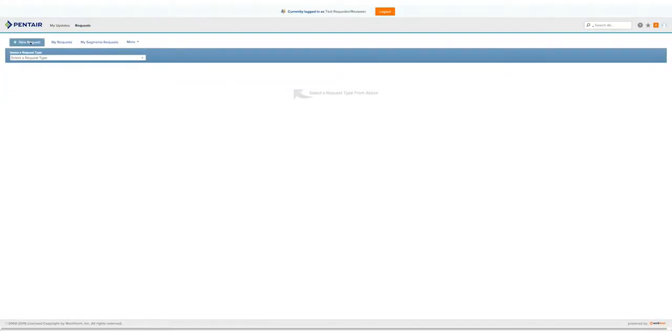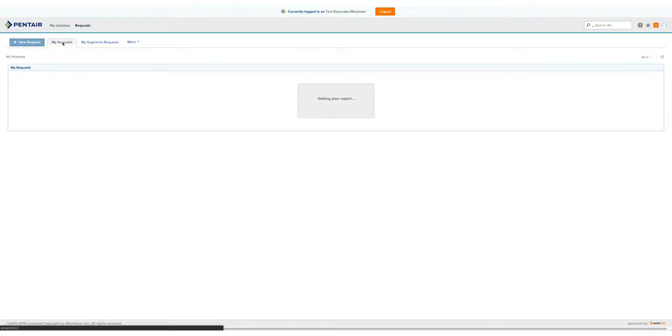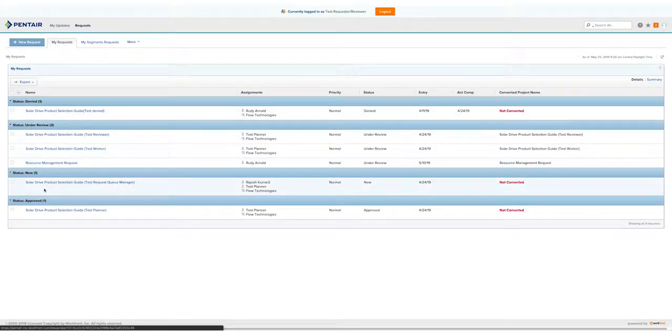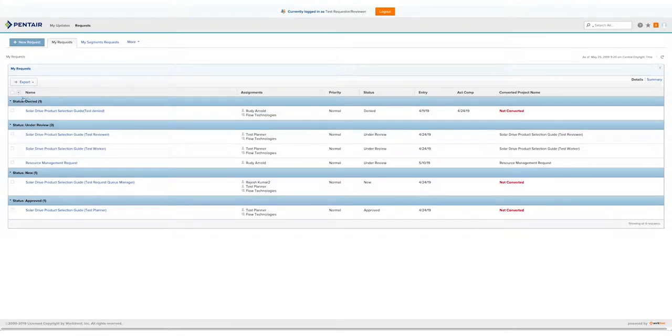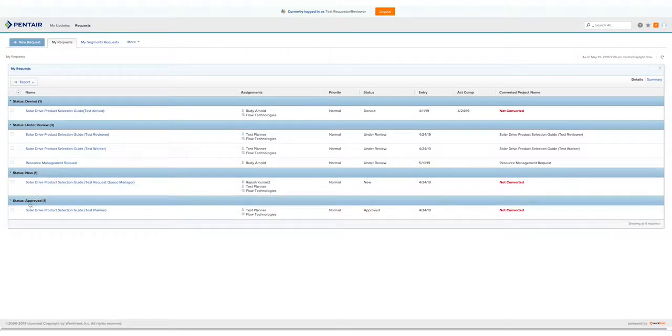Under the Request tab, there is a New Request, which we'll go over in a minute. My Requests, which are all the requests that you've submitted. Ones that are under Review, Denied, some that haven't been viewed yet under the New Section, or ones that have been approved.